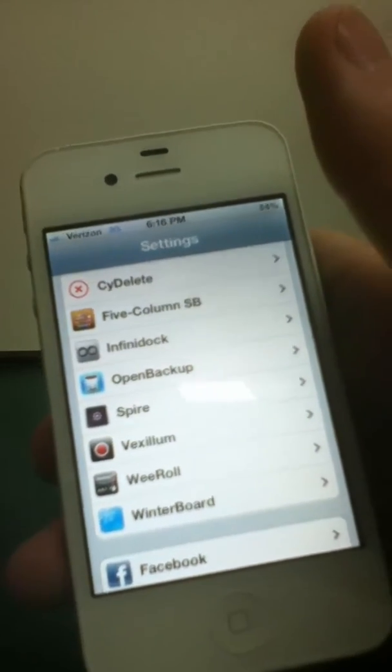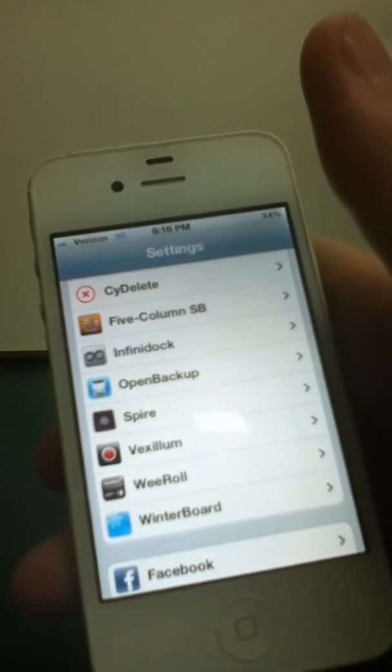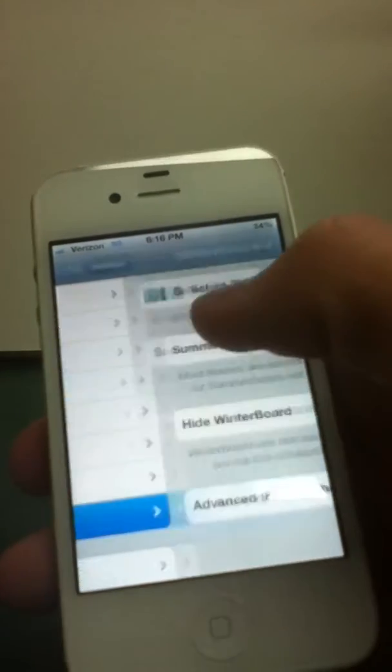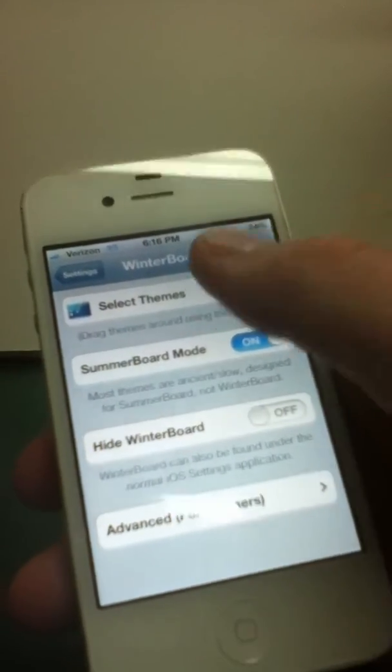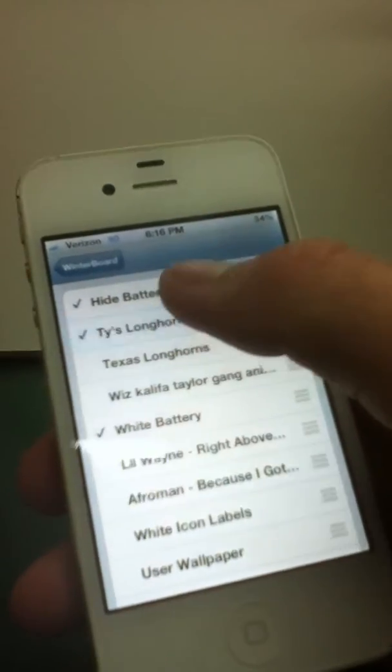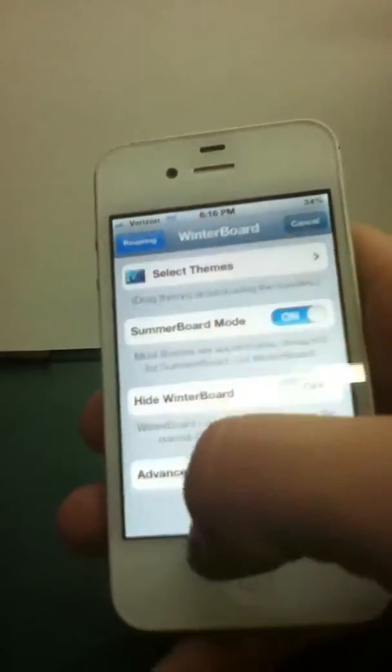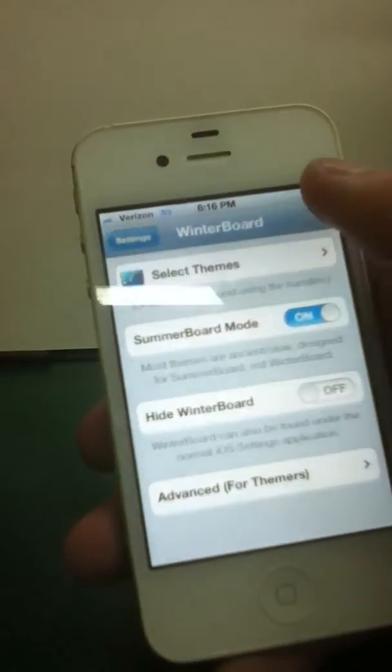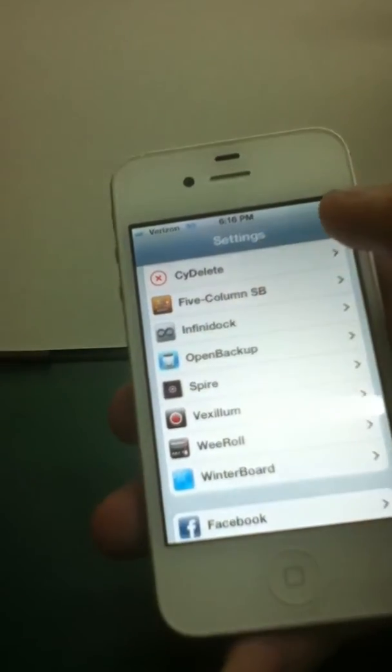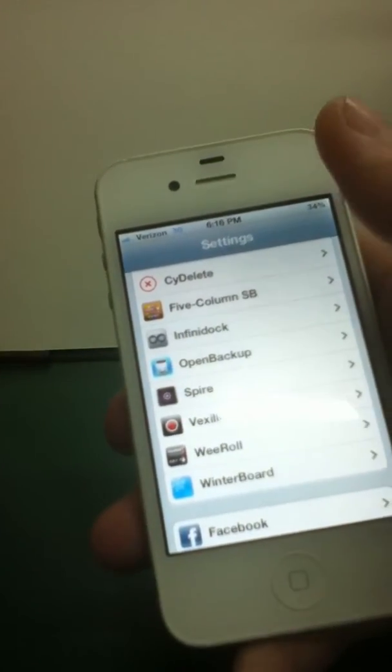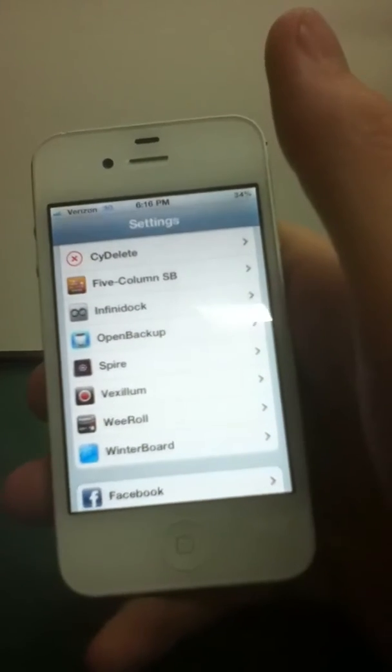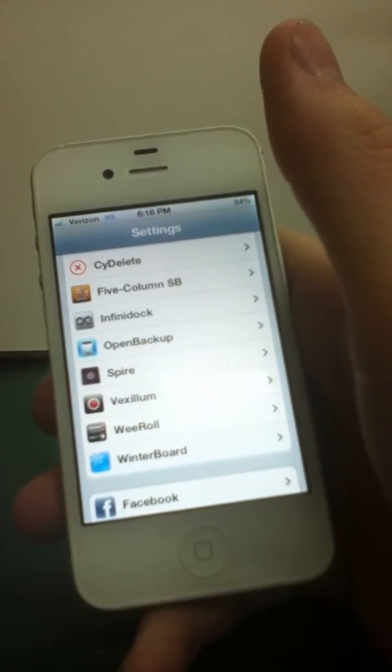And then, at number thirteen, we have Winterboard, which everybody probably has Winterboard. You can just select your themes and all this stuff. Then you just respring. Yeah, it's pretty basic. There ain't nothing I'll explain right there, but yeah, that's Winterboard.